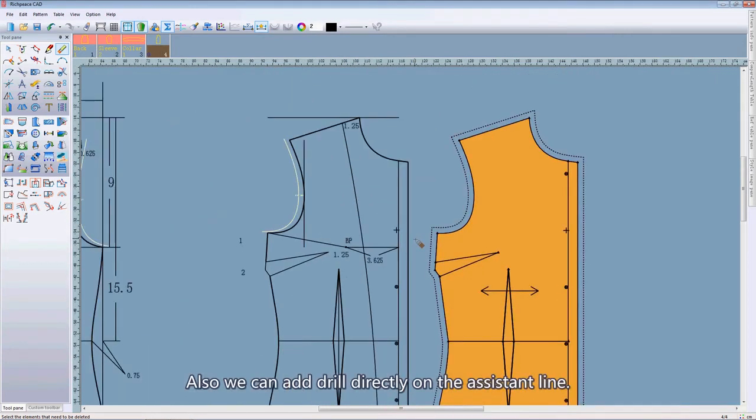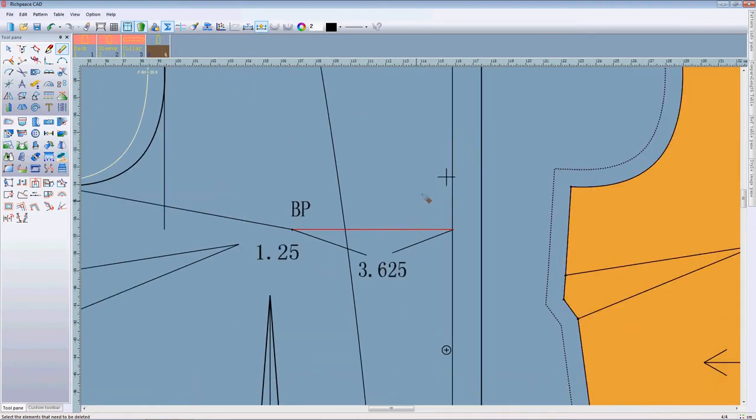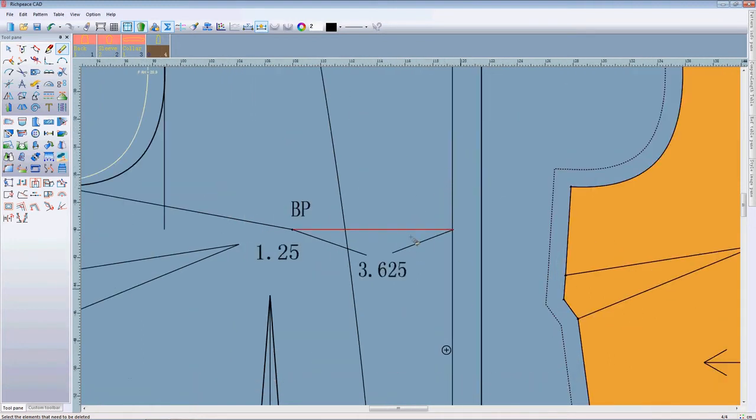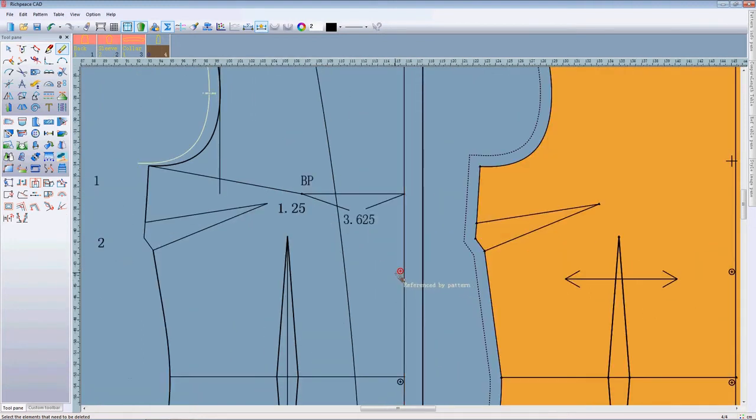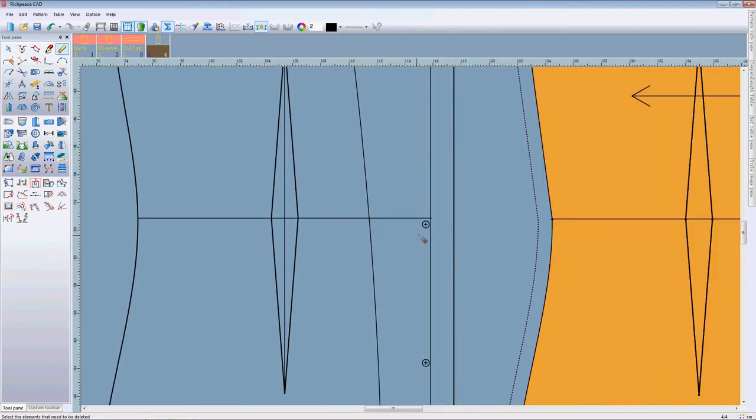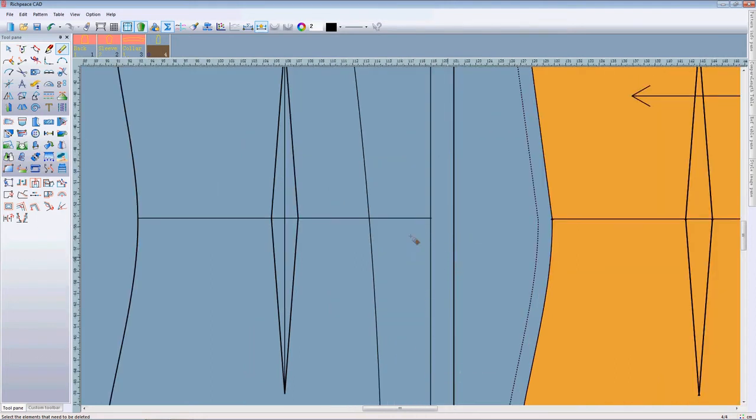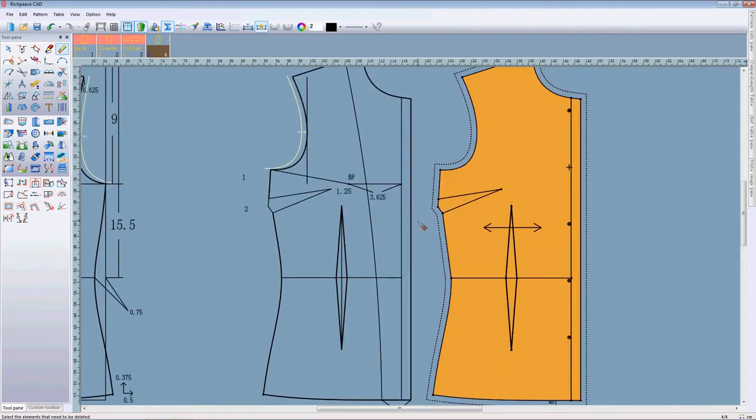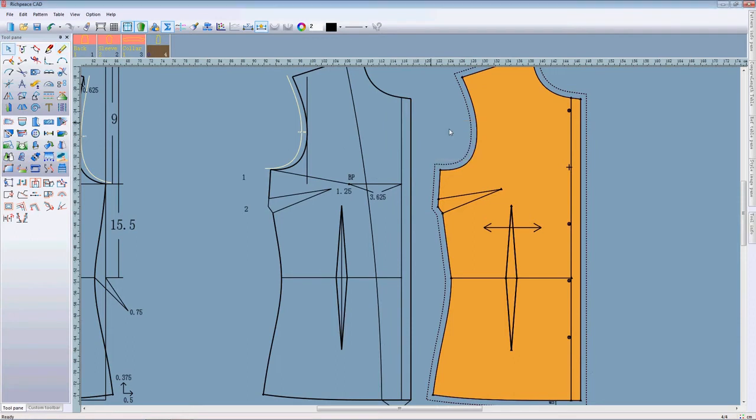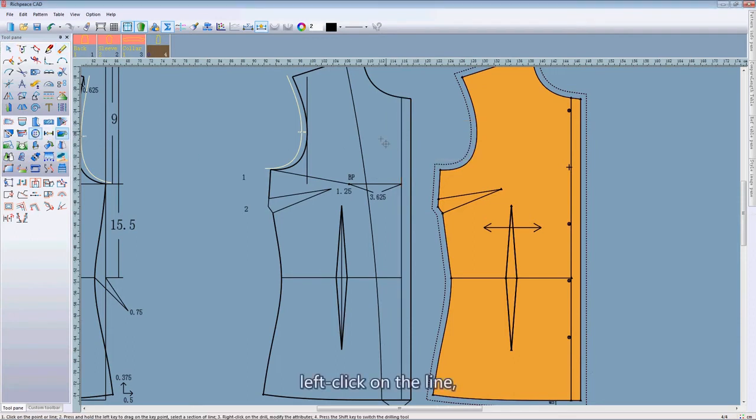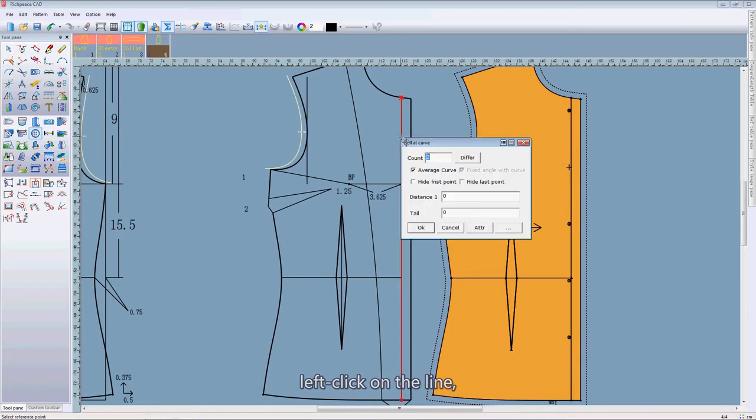Also, we can add drill directly on the assistant line. Select the drill tool. At this line, left click.